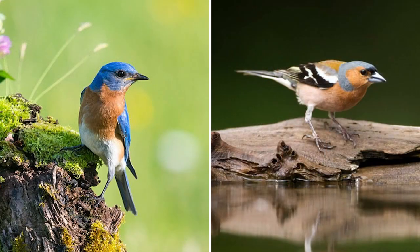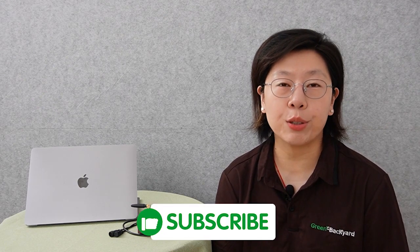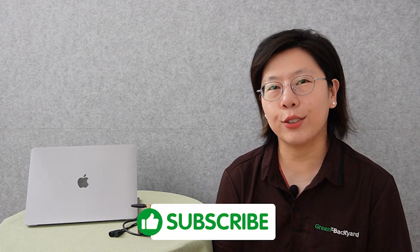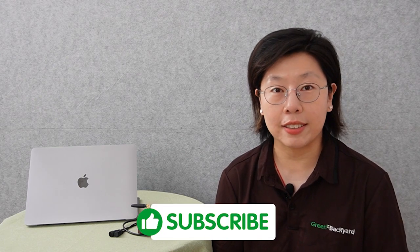In recent years, more people are discovering the joys of observing birds and animals in their natural habitat. This growing interest can be attributed to several factors, including an increased awareness of environmental conservation, a desire for outdoor recreation activities, and the ease of access to information through digital platforms.